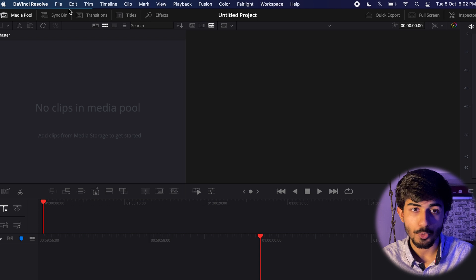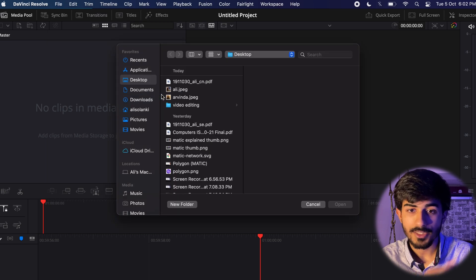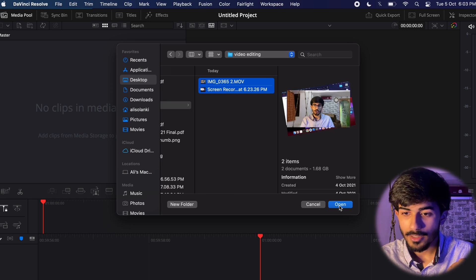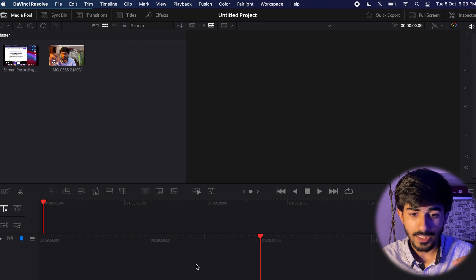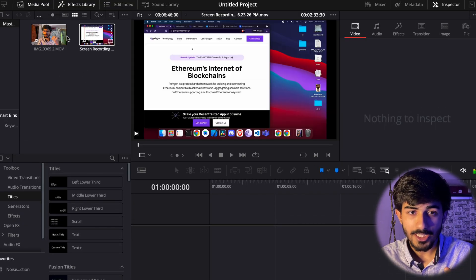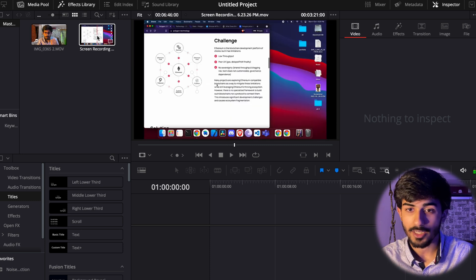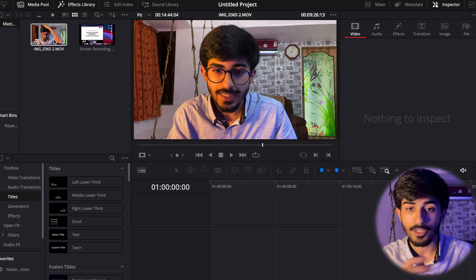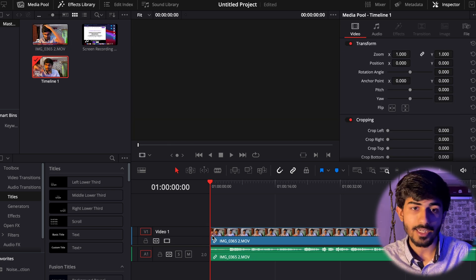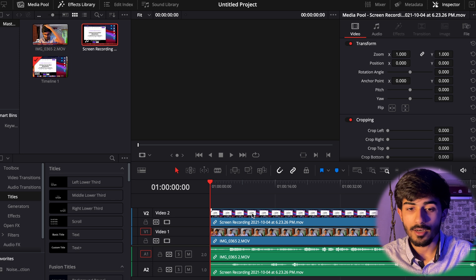Here we want to first add our files. You can see there are no clips in the media pool — that's where we'll be adding files. Go to File > Import > Media to import your media files. I've already added two files: one is my webcam video and the other is my screen recording. Both of these will be combined and edited together. I won't deep dive into every detail, but I'll show you how the basic editing works.